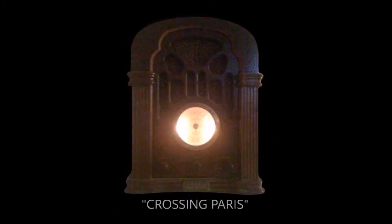Tonight, we escape with the most unusual story of suspense and terror in occupied Paris. As Marcel Ayme tells it in his unforgettable tale, Crossing Paris.